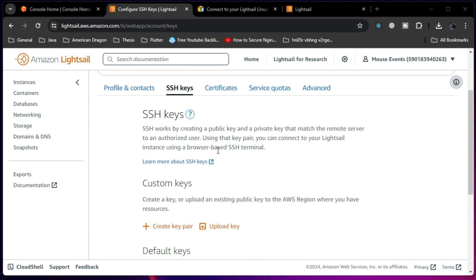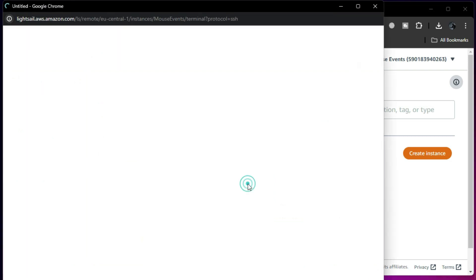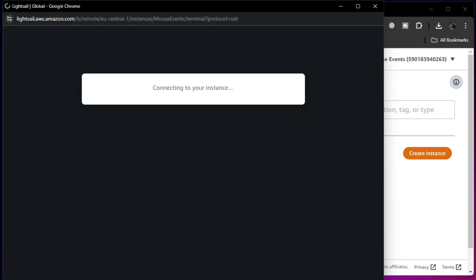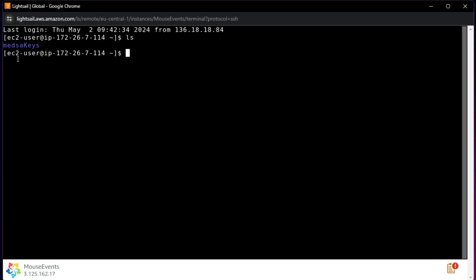There are multiple ways to create an SSH key, but the easiest way if you already have an instance running is to open that instance directly from the AWS console. Now I am inside the EC2 user session — you might be 'ubuntu' or something else depending on what you are using. Now let's run 'ssh-keygen -t'.